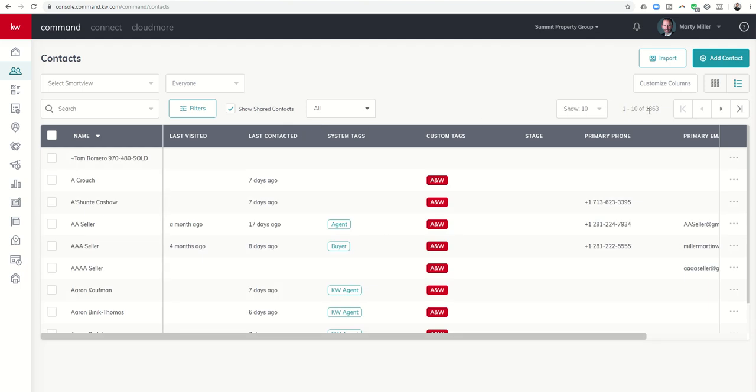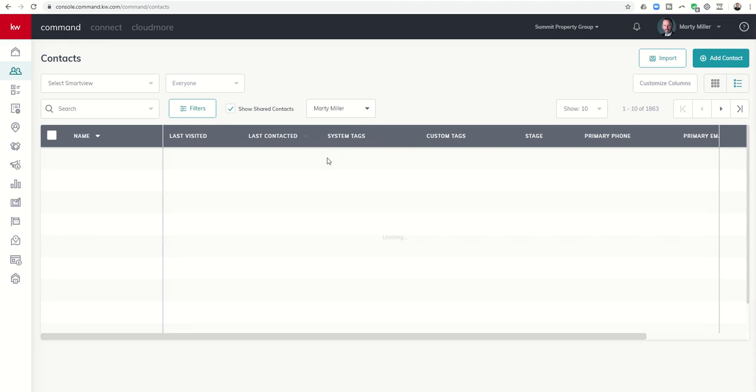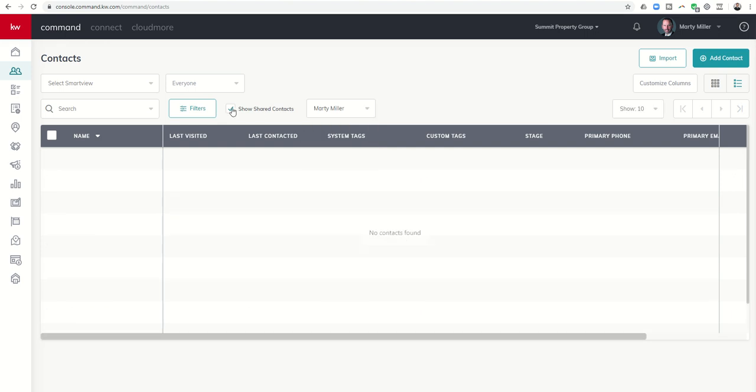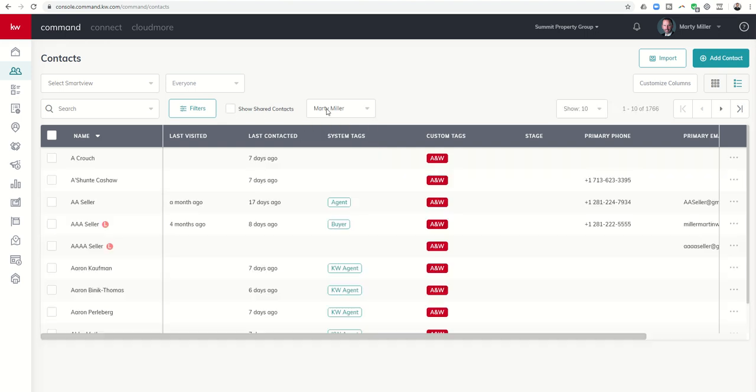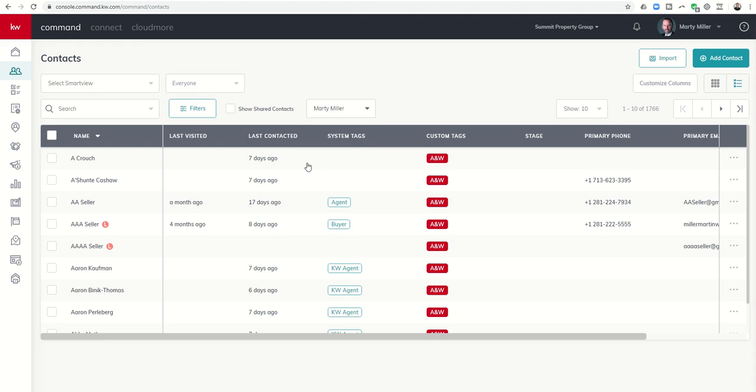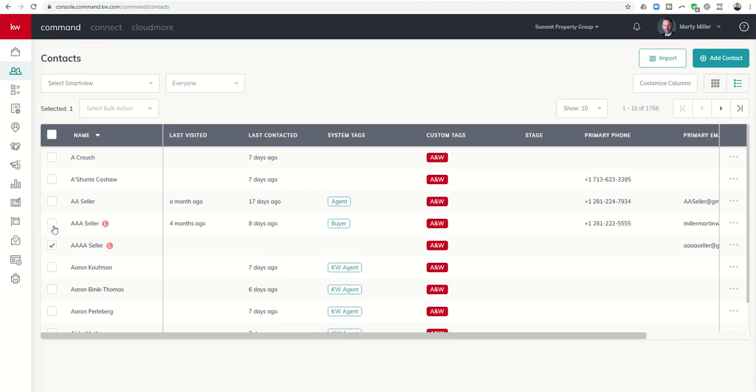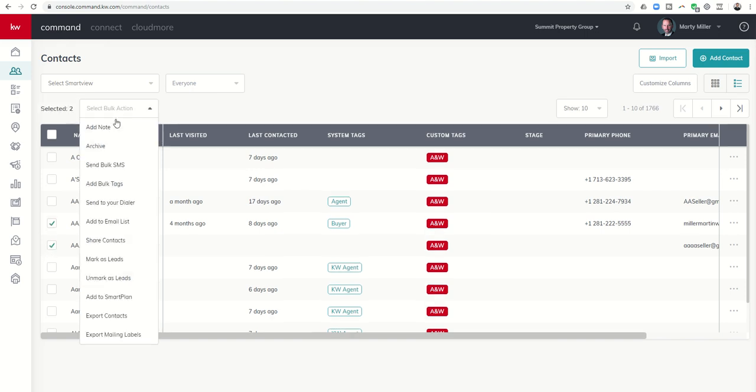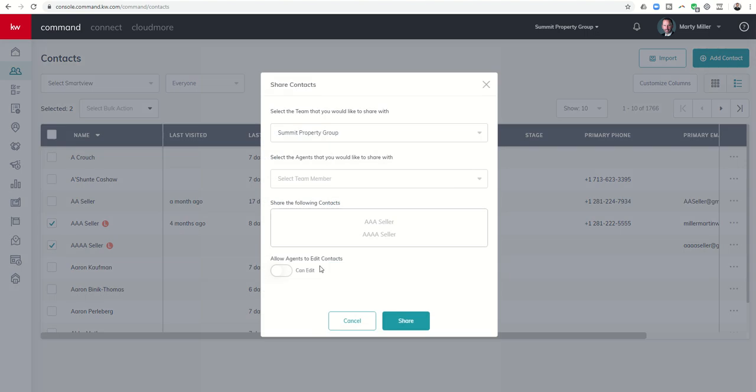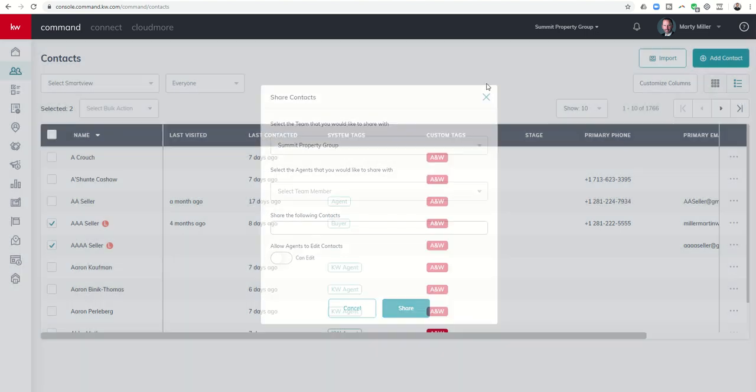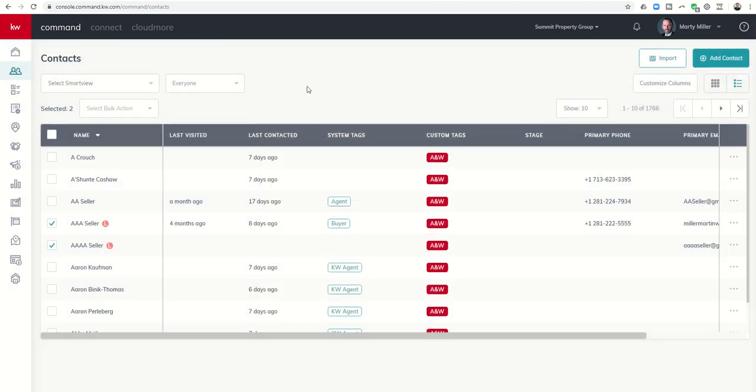If I click on mine I can see no contacts found but if I click on all it's going to give me all 1863. So I can't share contacts with myself, I'm pretty sure that's why it says no contacts found. However if I want to again share contacts with someone on my team I would just make sure I'm viewing my contacts only and then I would choose which contacts I want to send over, select bulk action, share contacts and then go through this drop-down box.